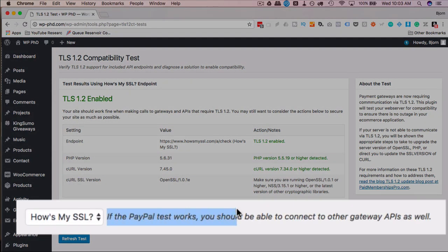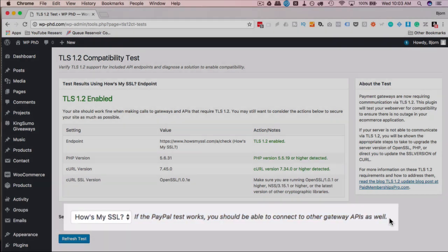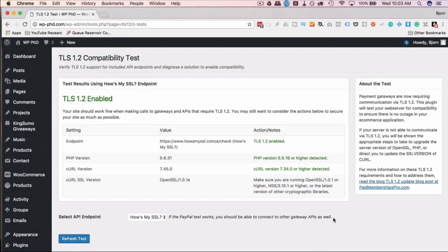It says here that if the PayPal test works, you should be able to connect to other APIs as well. Just to be sure, even if it says enabled, you can contact your gateway, your payment processor, and whoever else is in the intermediary — maybe WooCommerce — contact WooCommerce support — just to make sure everything is good. Because if you don't have TLS 1.2 enabled, at some point in the very near future you won't be able to process payments on your website, which is core to having an e-commerce site. So make sure you check this out sooner rather than later.